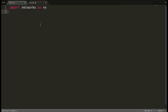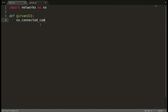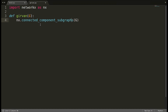Let's get started. I'll import networkx as nx and create a function for the Girvan algorithm: `def girvan(g)`. First we check whether the graph is connected or not using `nx.connected_component_subgraphs(g)`. This function returns the connected components of the graph as subgraphs — if there are two components it returns two subgraphs, if the graph is fully connected it returns just one.